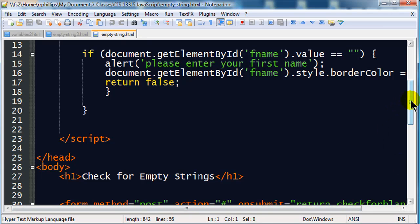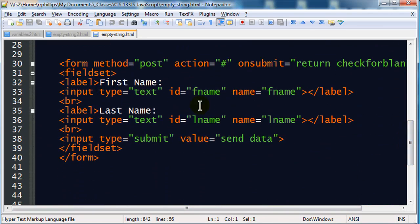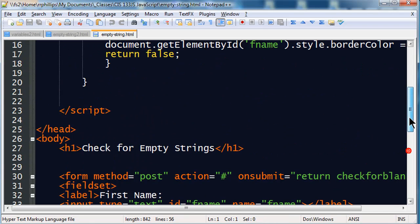So that simply checks for the value of the first name box, but now I want to check for the values of both boxes to see if either of them are blank.